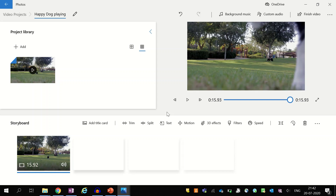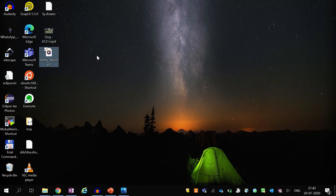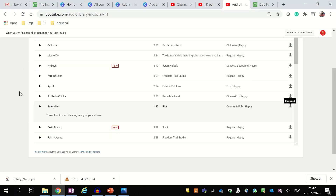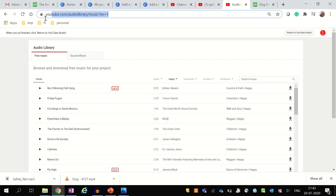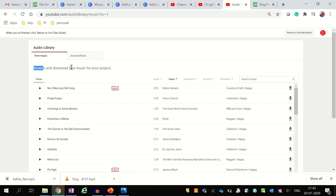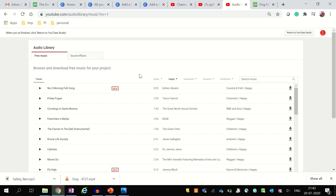This Video Editor app has one more feature that allows you to add custom audio into your video. Here I have an mp3 file which I have downloaded from the YouTube Audio Library. The YouTube Audio Library allows you to browse and download free music for your projects. Also, you can use these audio files in any of your YouTube videos without any copyright issue.